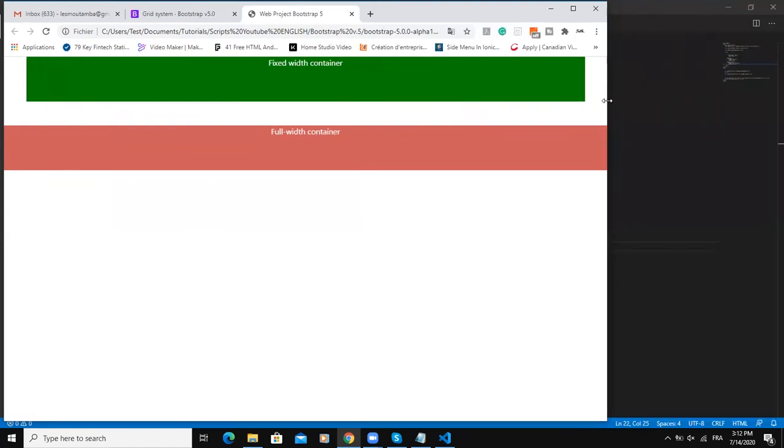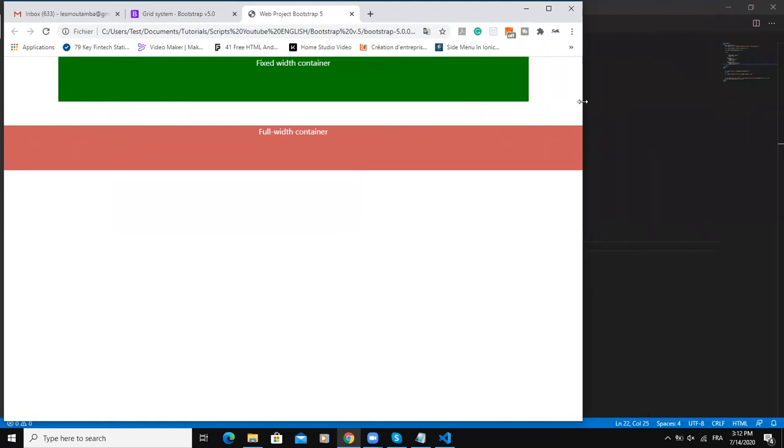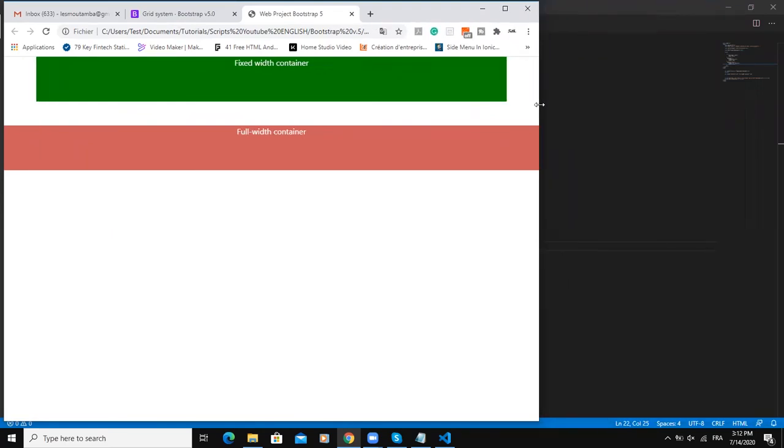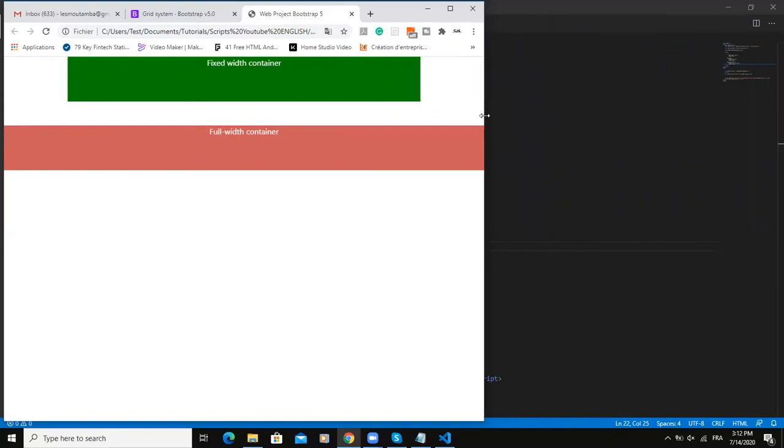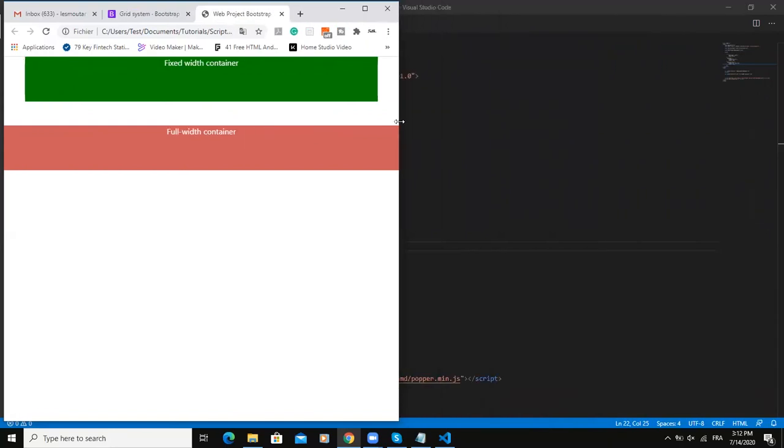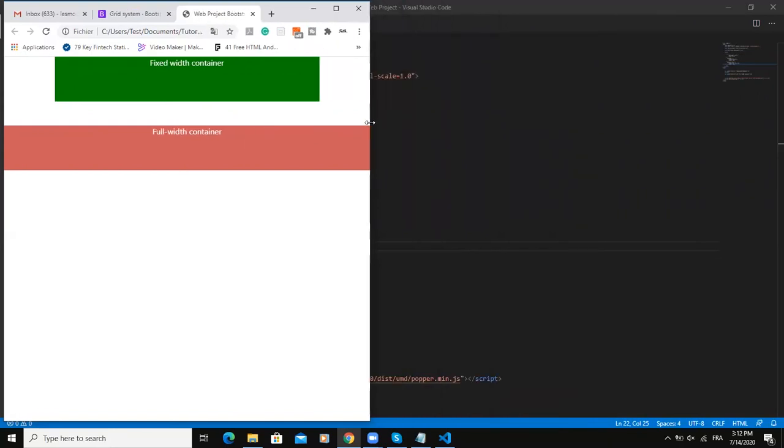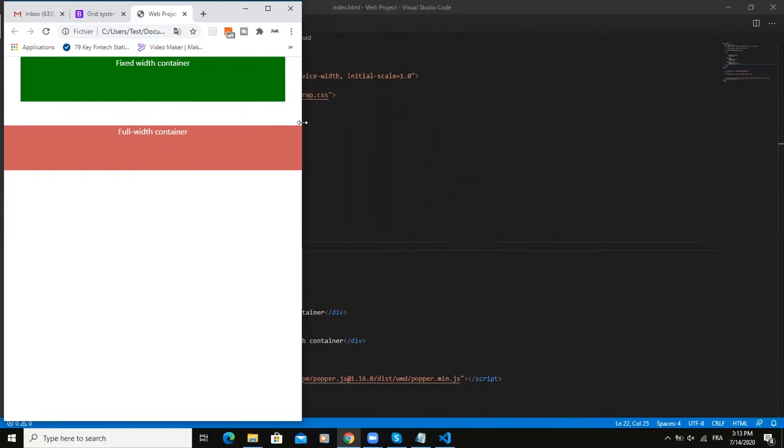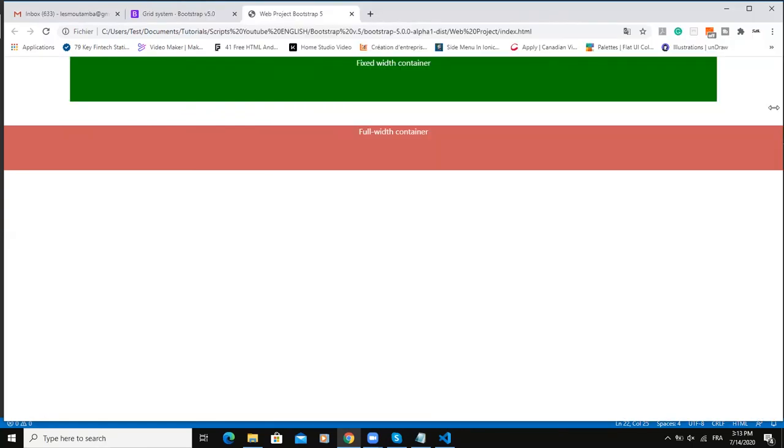See that depending on the size, when I'm reducing my browser window, the width of my container is also changing. As you can see, it's changing based on the size of my browser window, that is referring to the size of the screen.